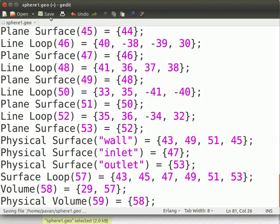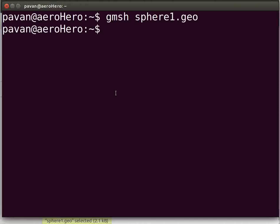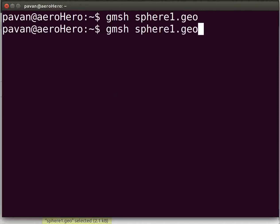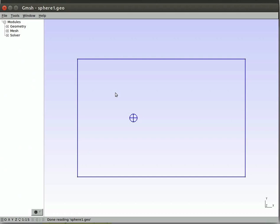Now using the terminal, reopen Gmesh by typing gmesh sphere1.geo and press enter. In Gmesh, a bottom-to-top approach is followed. That is, first 1D mesh is created, using 1D mesh, 2D mesh is created, using 2D mesh, 3D mesh is created.